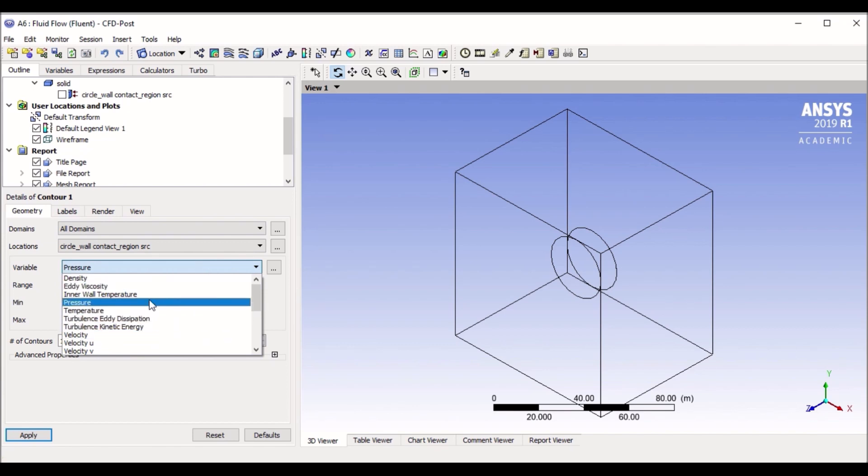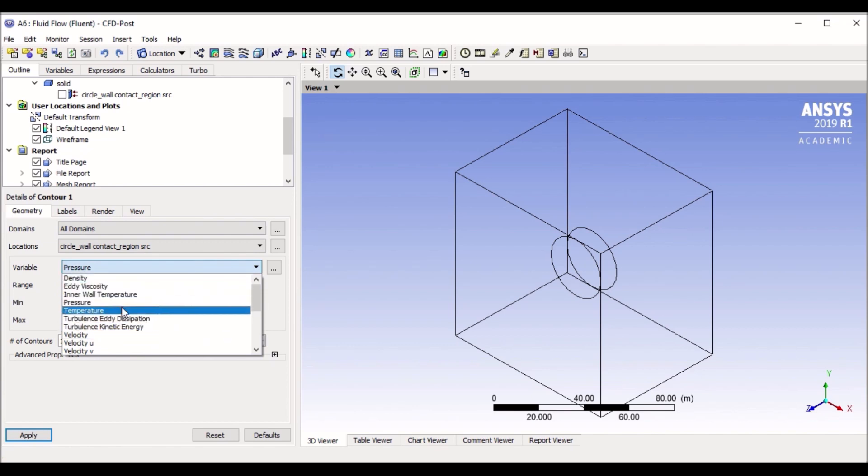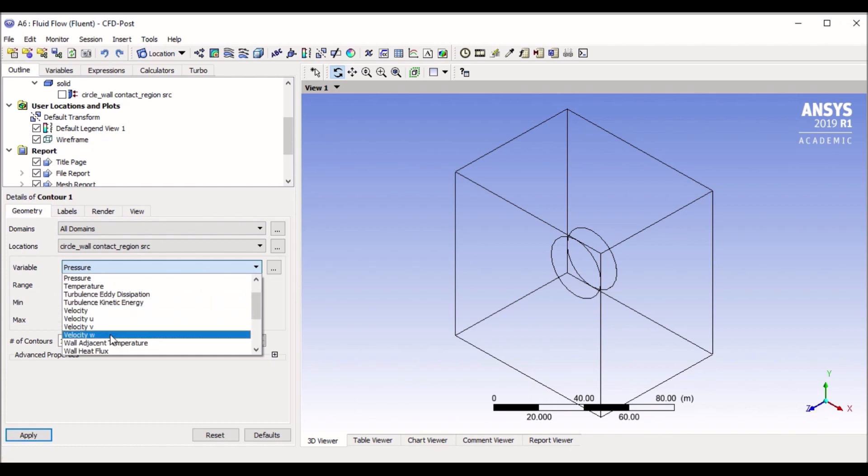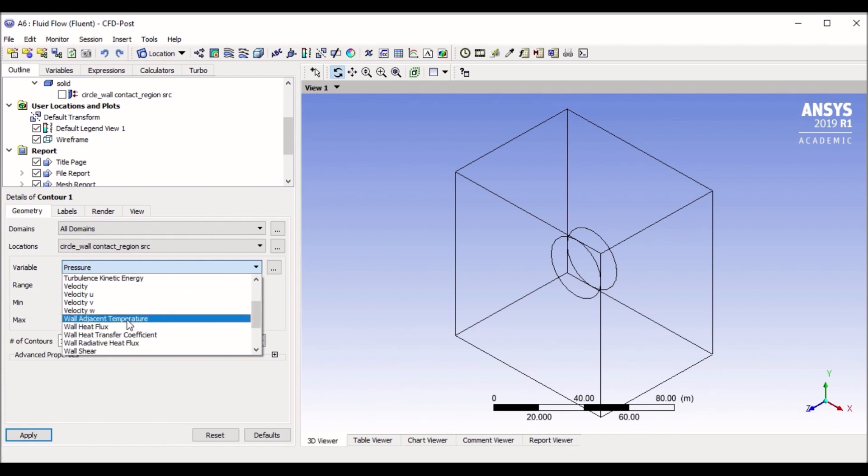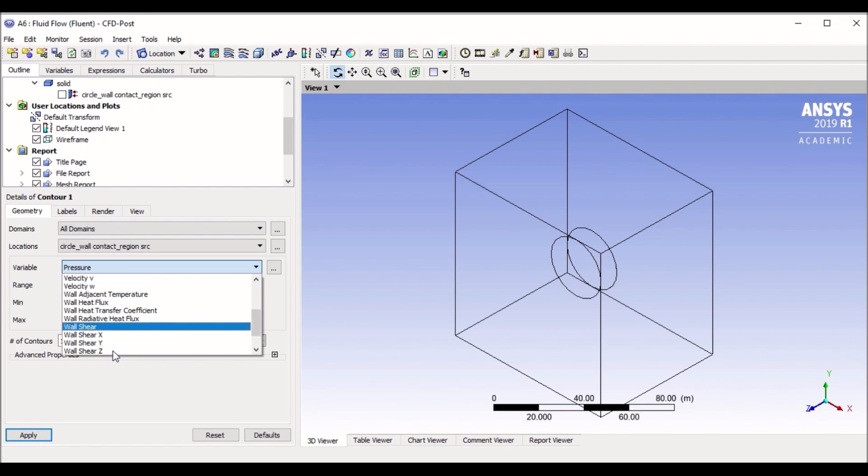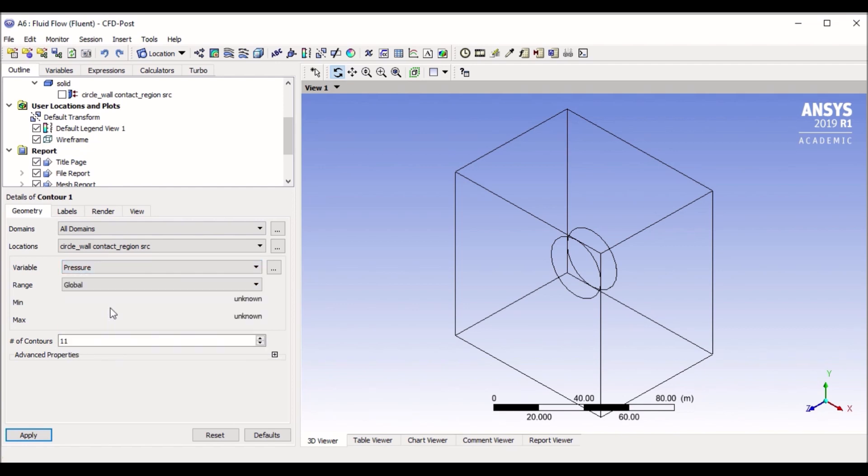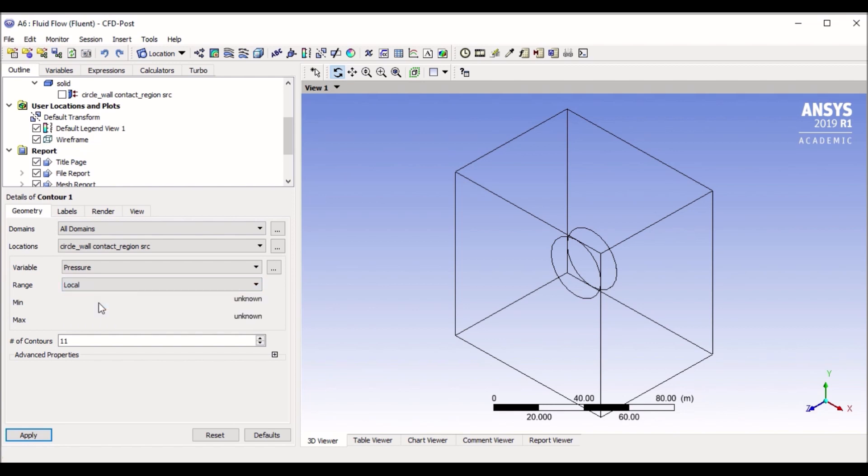If I want to see a contour of pressure, here you can see contours of different variables, right from density to temperature, pressure, temperature again, speed and XYZ direction, heat flux, adjacent temperature, shear stress, lots of different functions. But let's start with a very common one which is pressure. Range tells you what range you want to specify. Global is in the global context, local is localized to your geometry. Let's go with local.